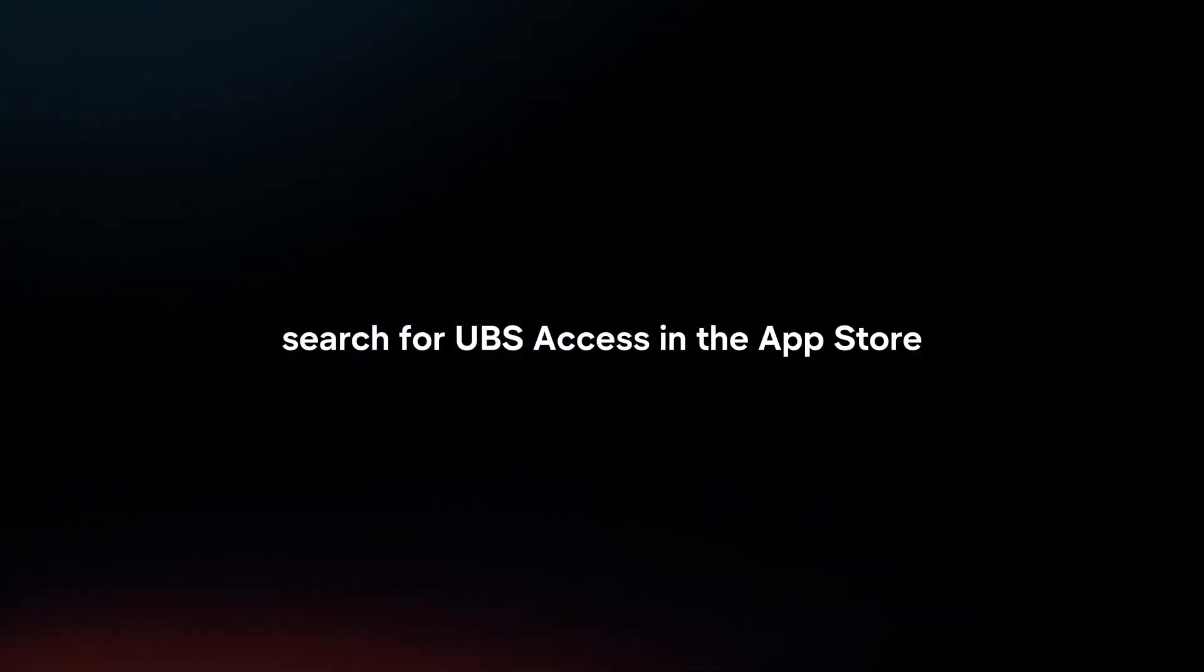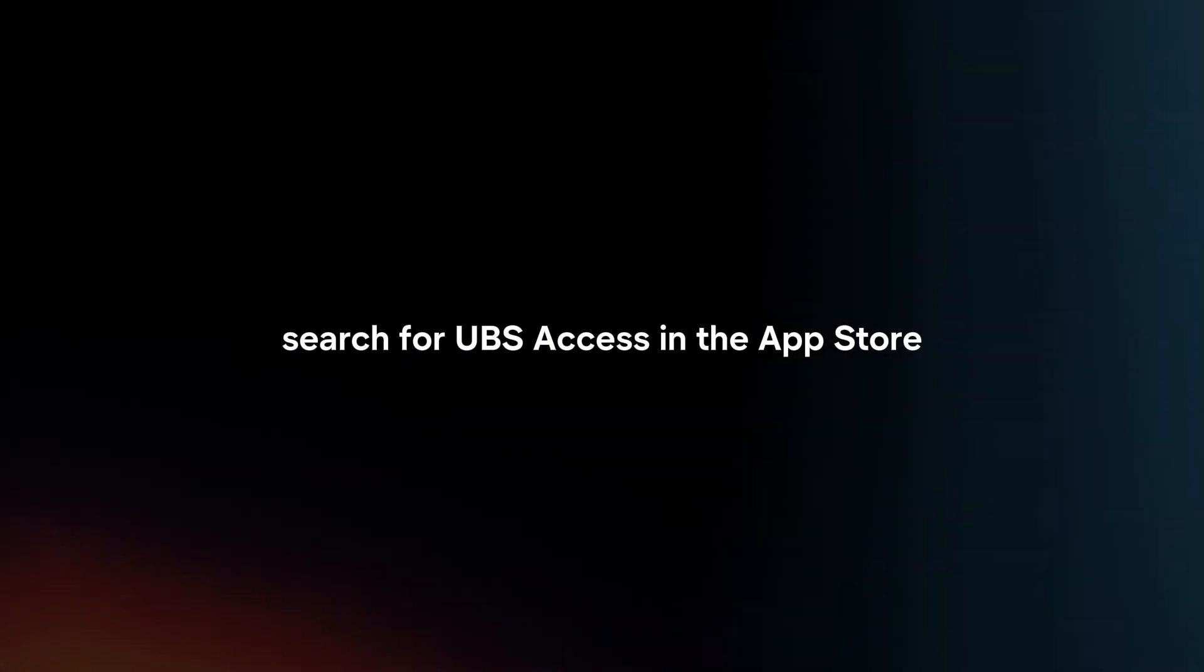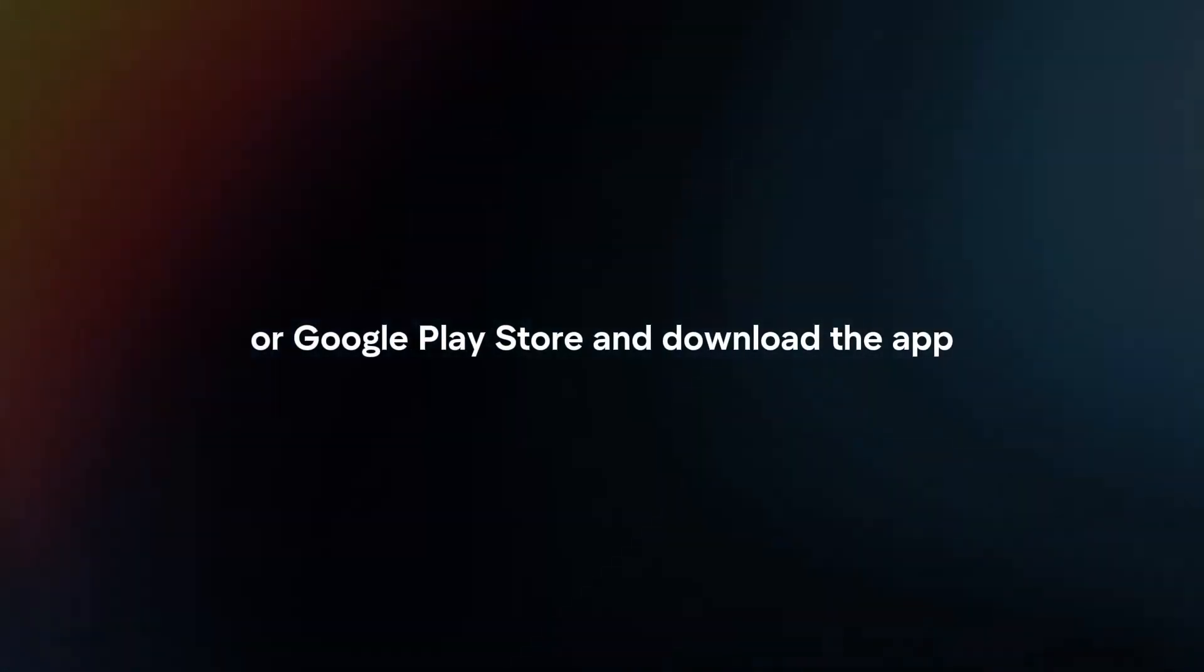Download and install. Search for UBS Access in the App Store or Google Play Store and download the app.